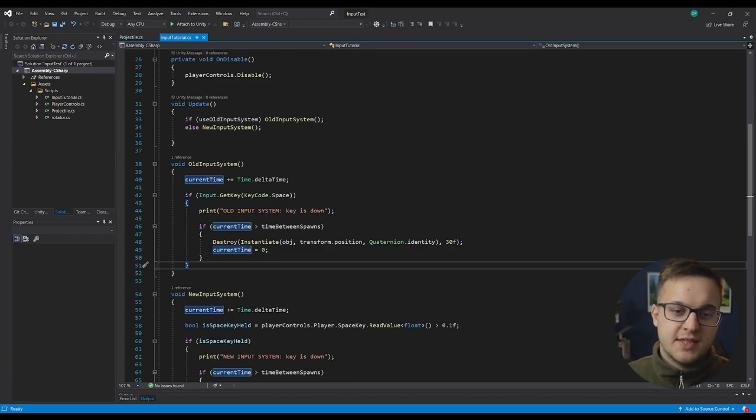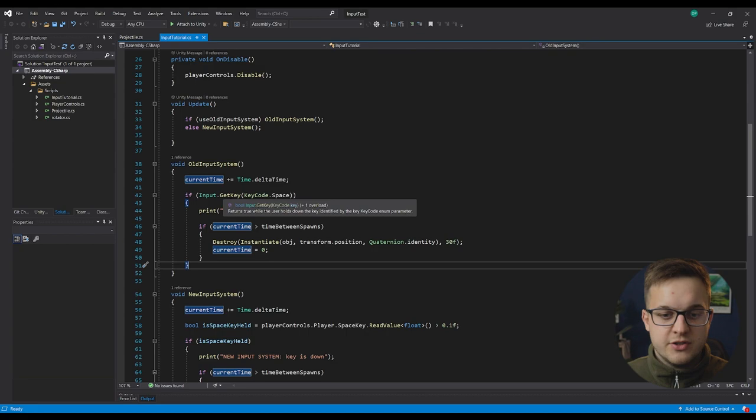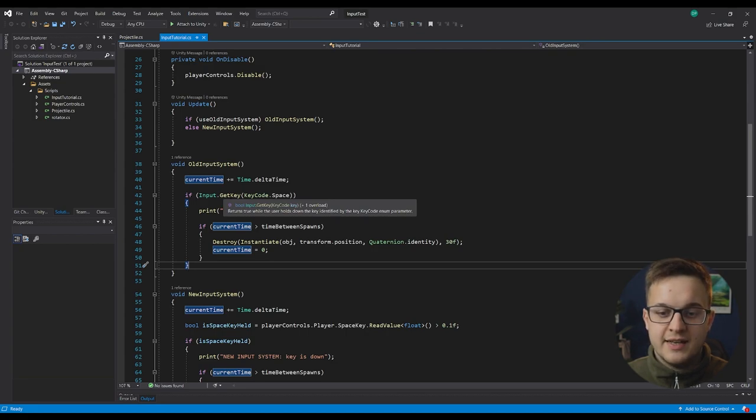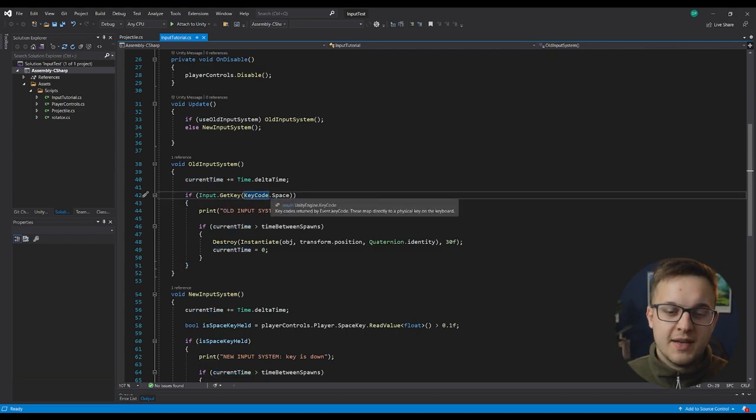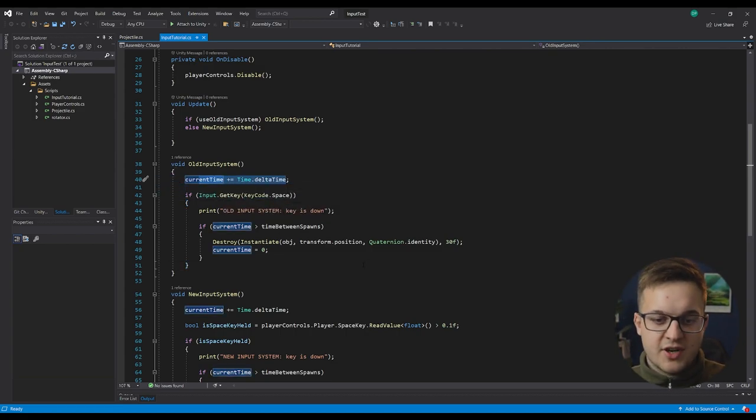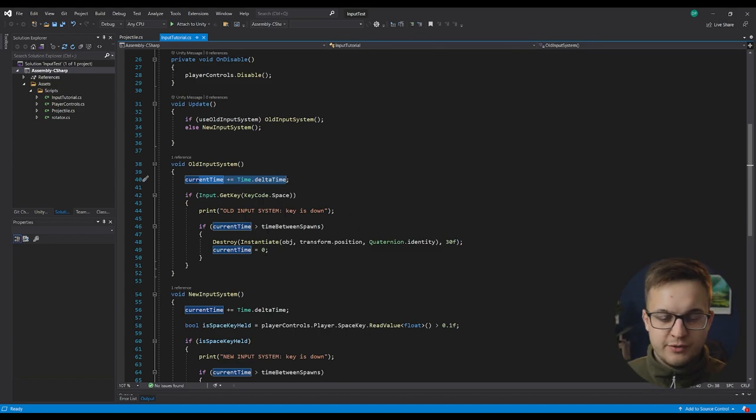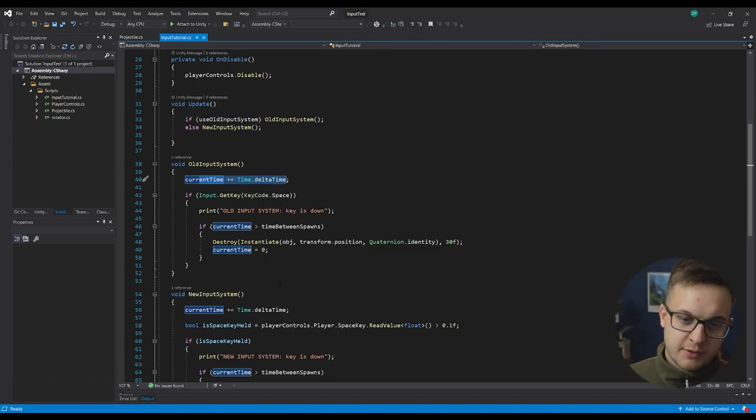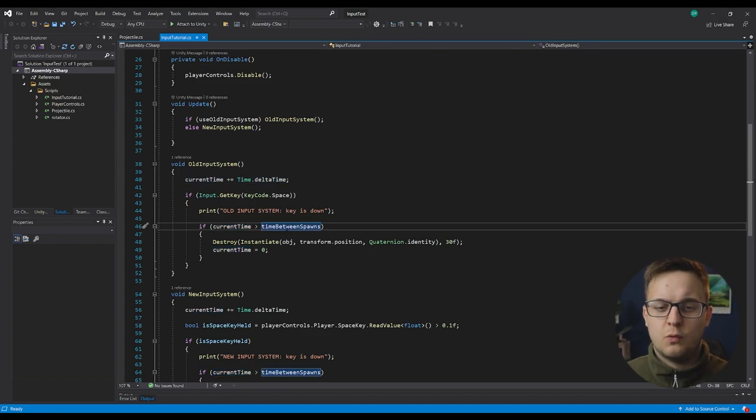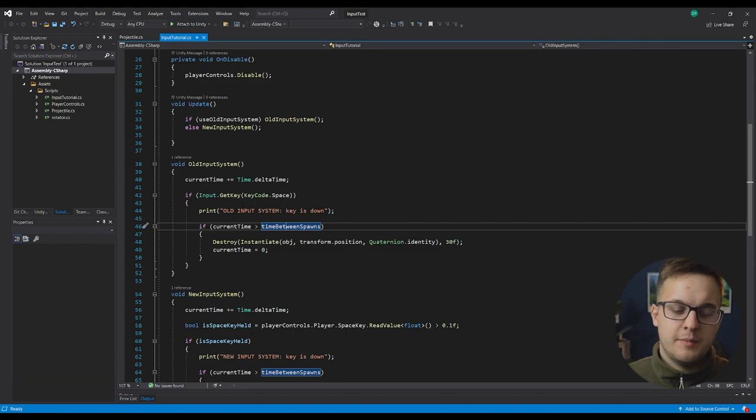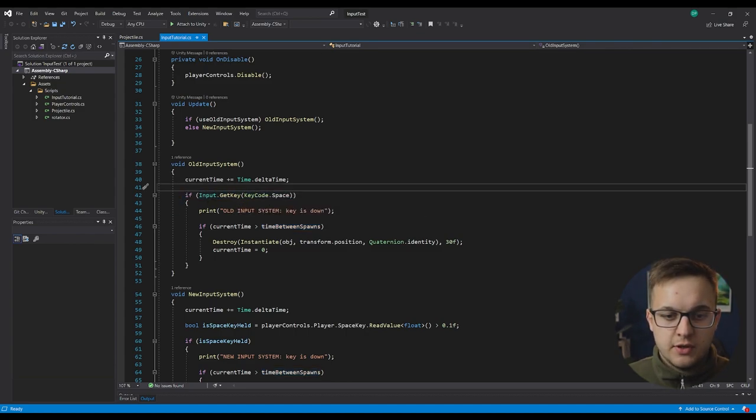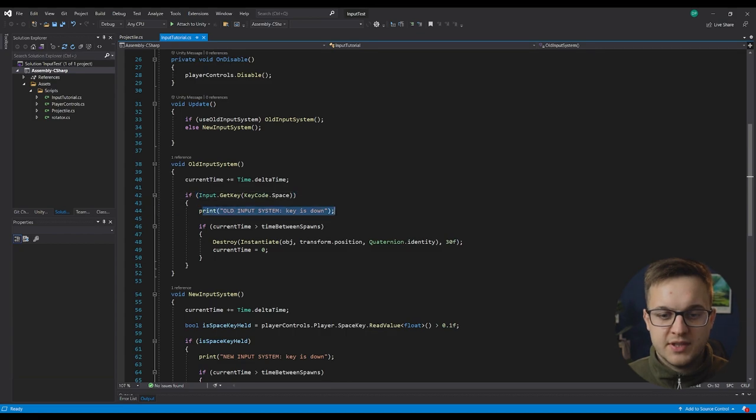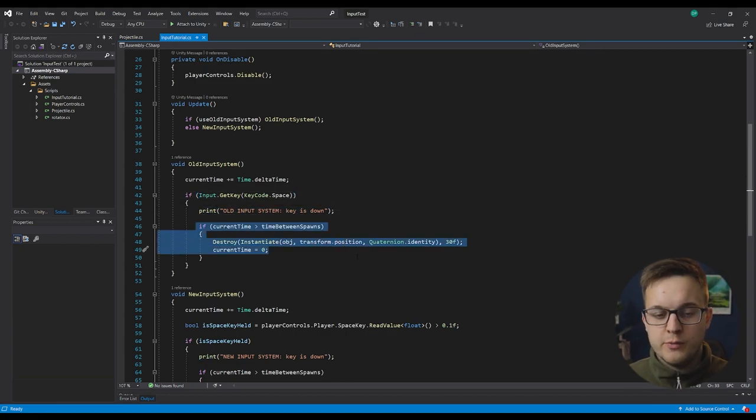So this is the code for the old input system. This is how you would do it normally. So you'd say that if input dot get key and you see that this returns true whilst the user holds down the key identified by the key code enum parameter. In this case, key code space. It's just tracking to add a bit of delay between spawning the gnome. So we didn't just spawn a thousand very quickly. In this case, I think whilst the key was held, it was spawning one every half a second. You can see that if input dot get key key code dot space, then print old input system keys down and then based on that timer spawn the gnomes.